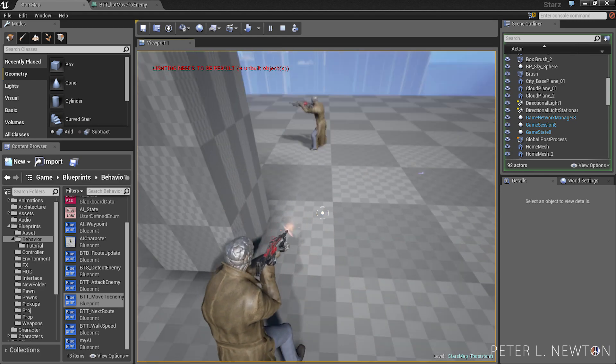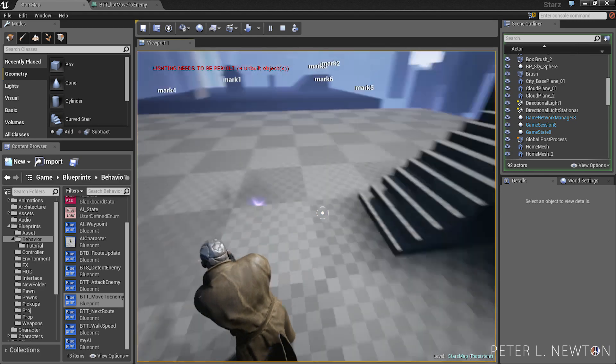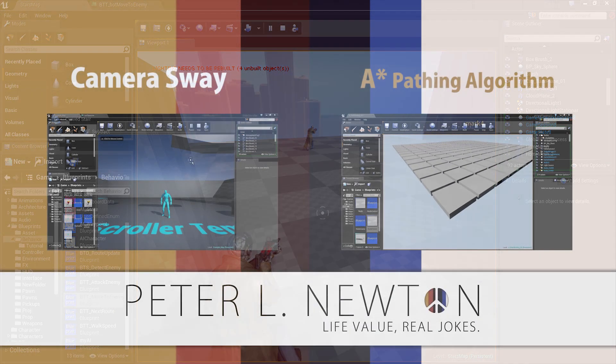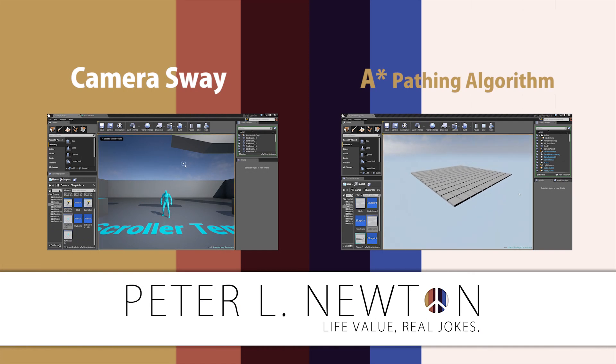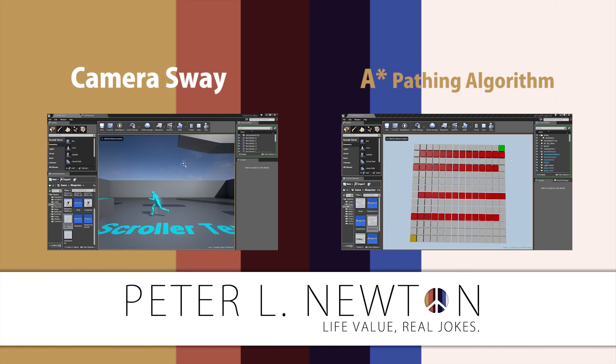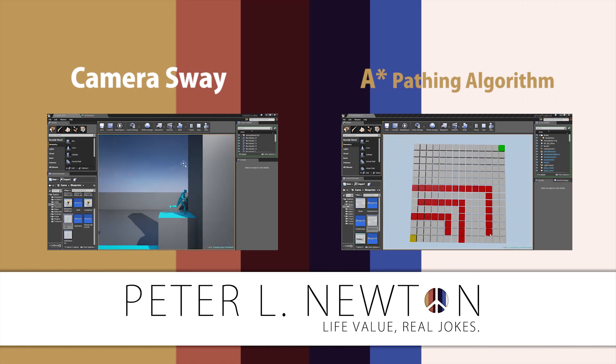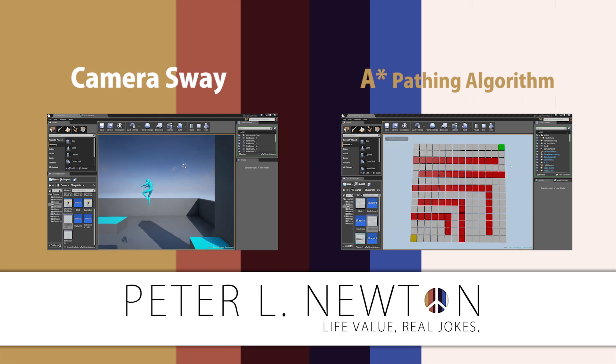Alright everyone, peace. Hey thanks for watching my tutorial, I'll be uploading more every week so be sure to subscribe and peace.